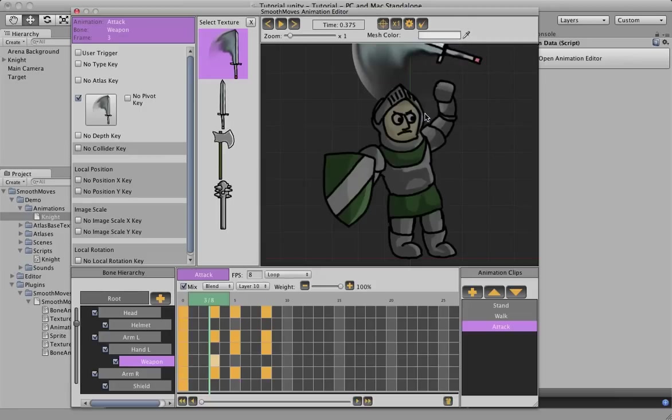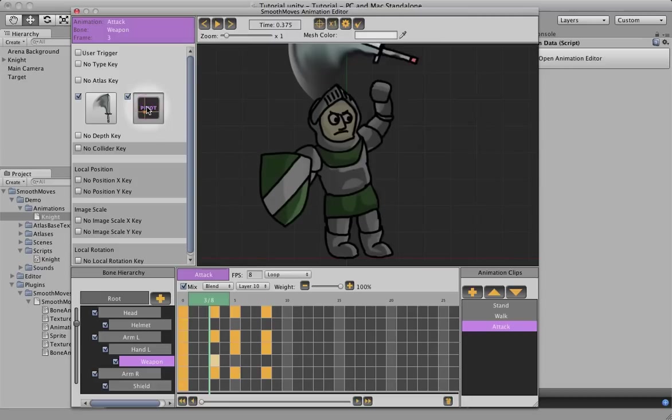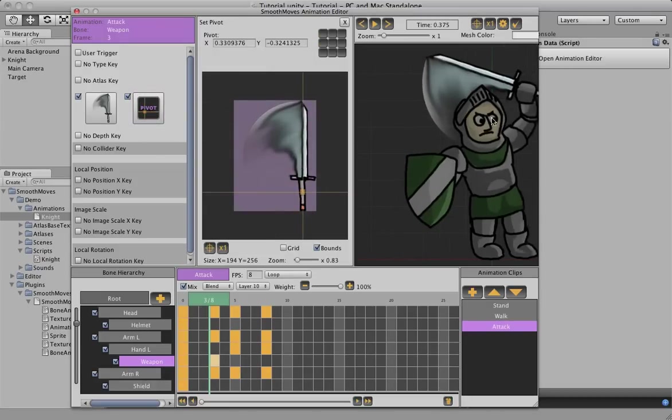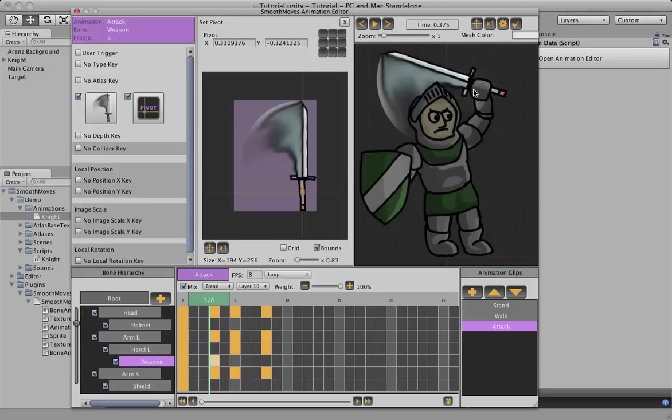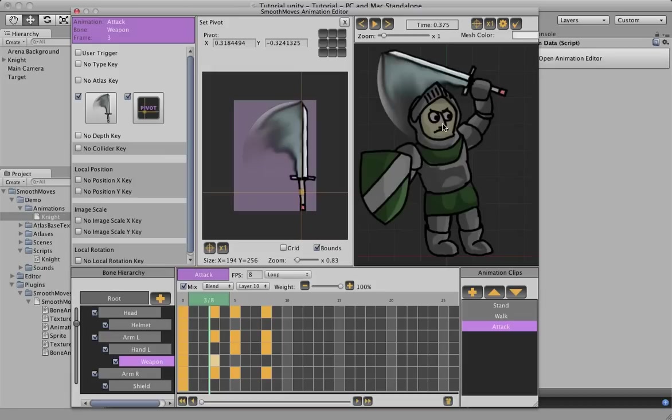So to fix that, close this. We can add a pivot key, select the pivot window, and just move the pivot over to the sword handle again. You see, it's back in his hand now. It was over here, and we just moved it to the sword handle. Let's get a little bit more precise.